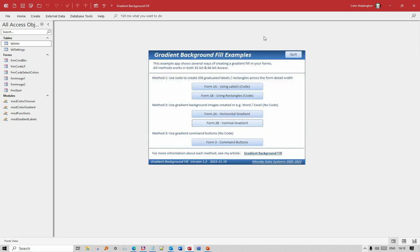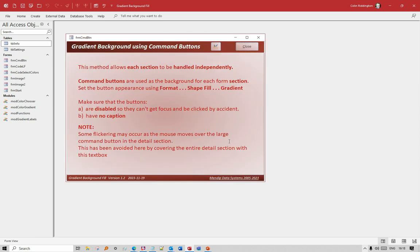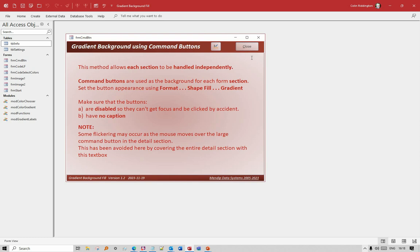Second no-code method using command buttons. This form - I've got three different command buttons. One on the header going from dark red to pale red, large one over the detail section sort of pale pink to a darker pink, and again another light red to dark red over the footer section. So three different buttons. With this you're using the gradient fill property of buttons, and it's also important that you don't let the buttons get focused - you don't want them to be clicked by accident - so you disable them and also make sure they haven't got a caption.